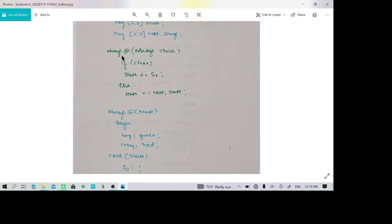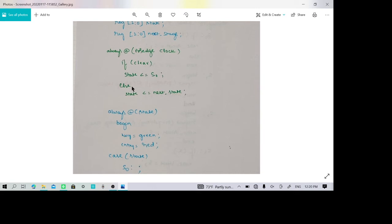Now let us look at the always block. Always is a block containing sequential statements. Here, the at-symbol represents that the always block is triggered on the positive edge of the clock. When that event occurs, the always block is entered. If clear is 1, the state goes to the default state; otherwise, the state becomes the next state. This is how state transitions are driven by the clock.